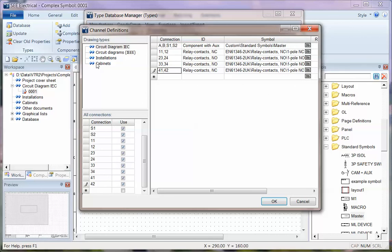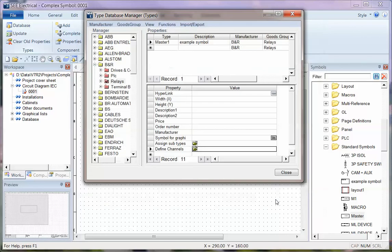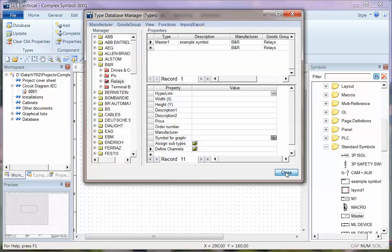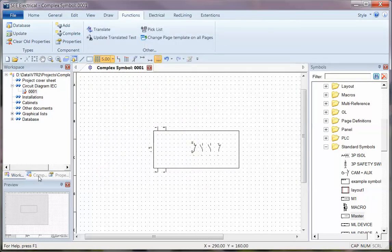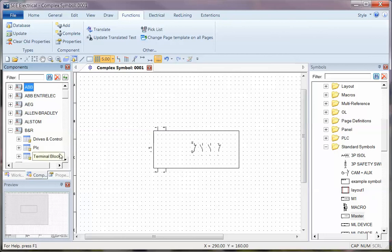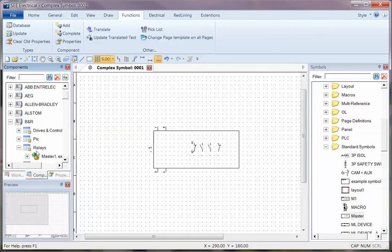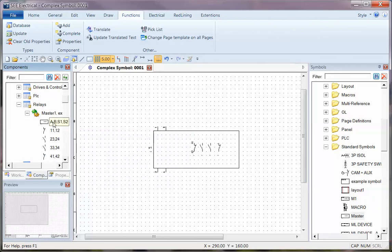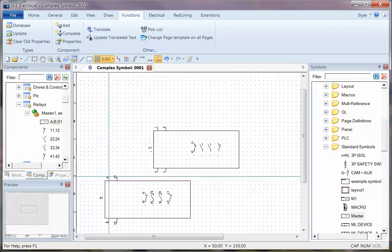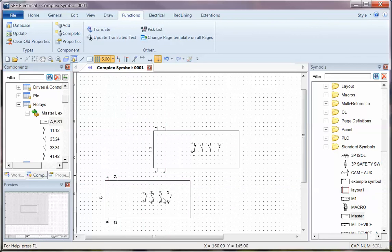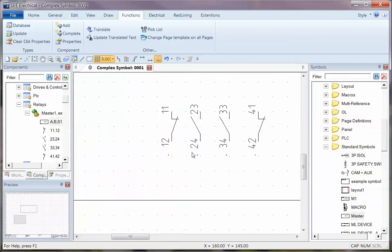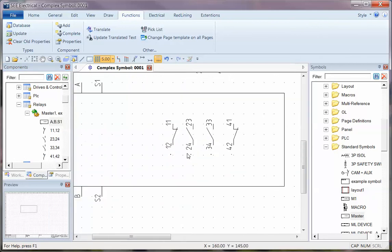So that's it for the diagram. We've now defined the main symbol and the auxiliary contacts. I can go to close on there. And if I was to select this using components, select BNR, I can see relays is in there. I can see my master relay. And as soon as I pick this, I can see it's got all of the right connection points assigned to the main device and the auxiliaries.